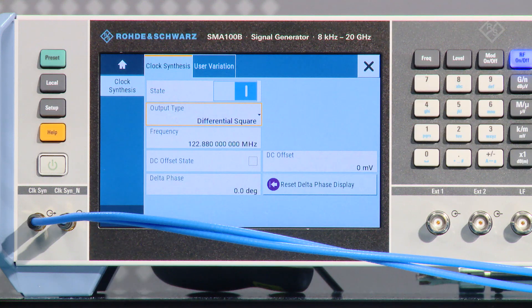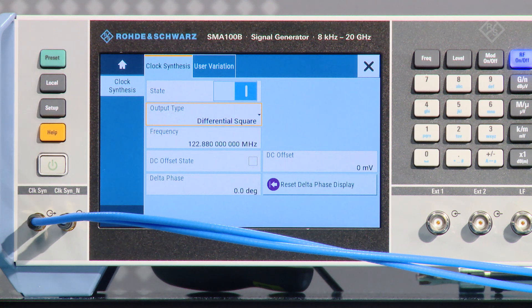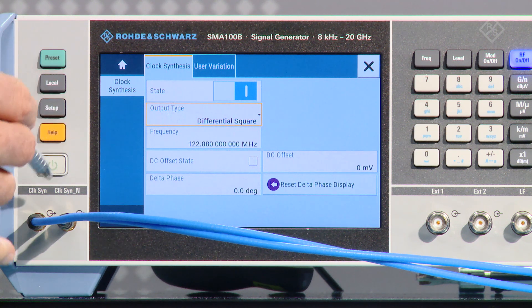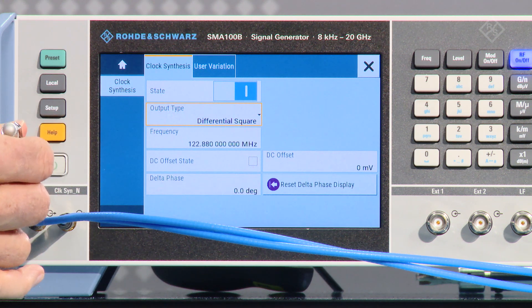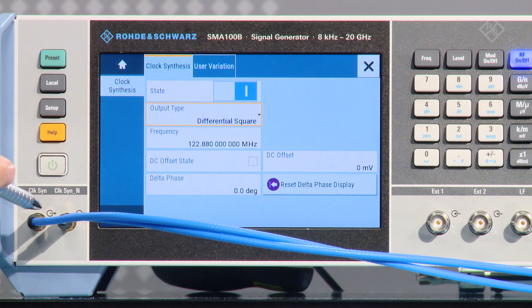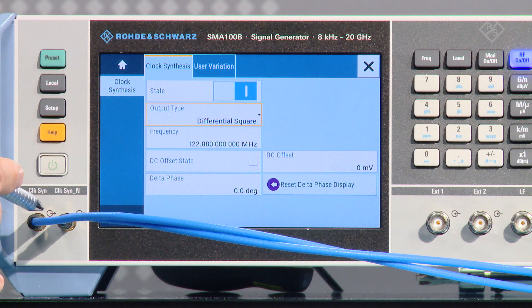Thanks, Andreas. Let's take a closer look at the instruments. Greg, can you do some explanations here? Sure. So we're using the SMA-100B, a very low noise signal generator today. This particular one has the differential clock output, the differential clock synthesizer outputs, and we're actually using this portion for our demonstrations today.